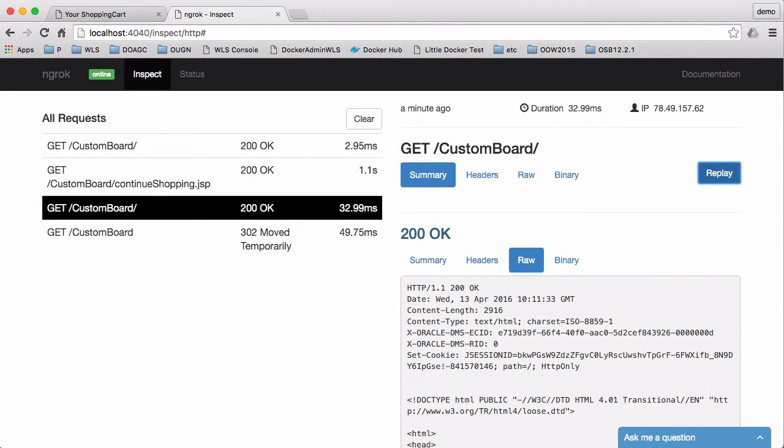So clicking on this replay button will replay one of the recorded interactions. This can be quite useful.